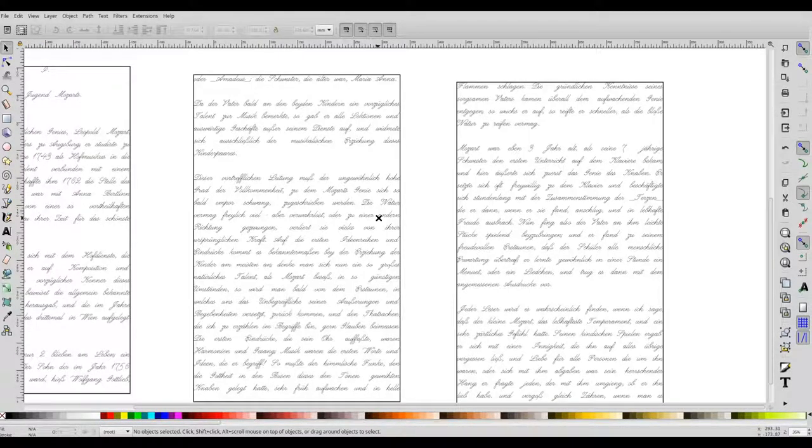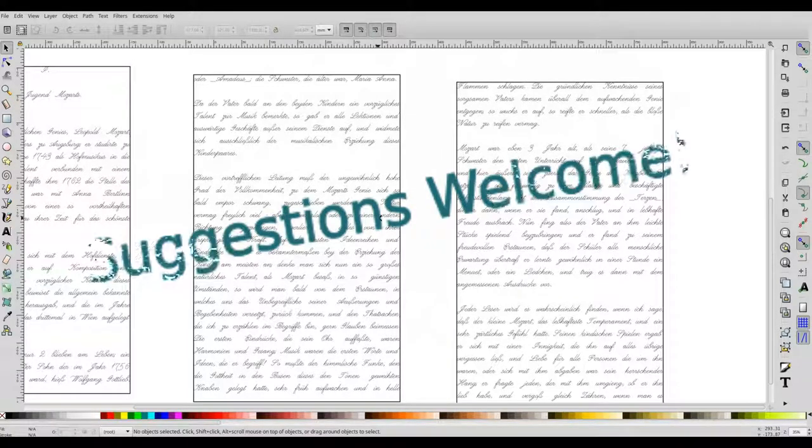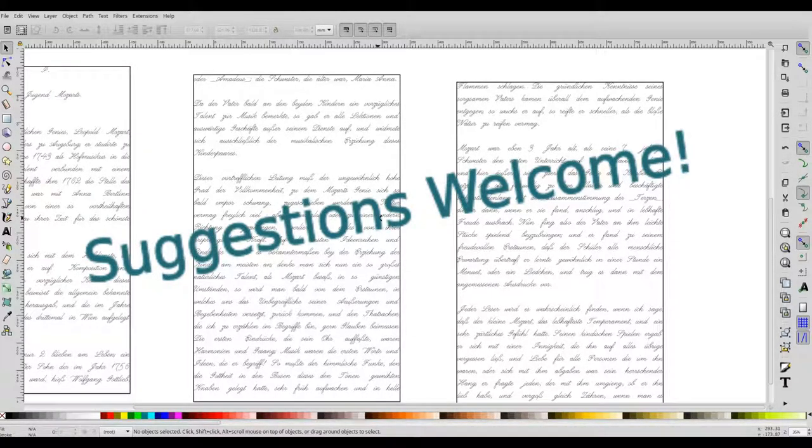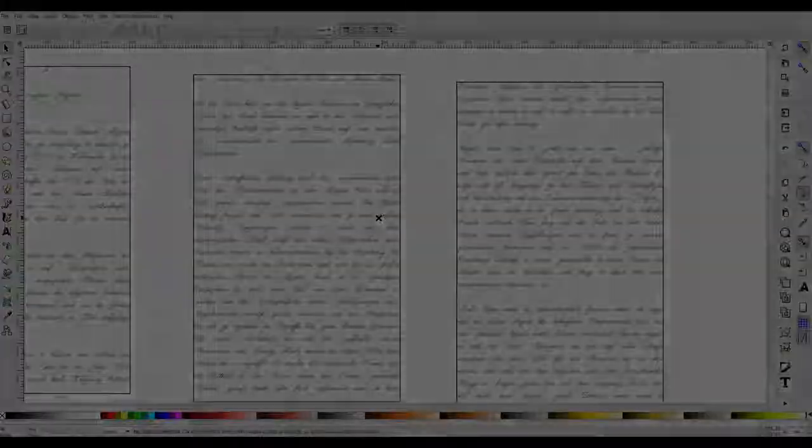That's it for now. If you have feedback or suggestions, please share them in the comments section. Thank you very much.